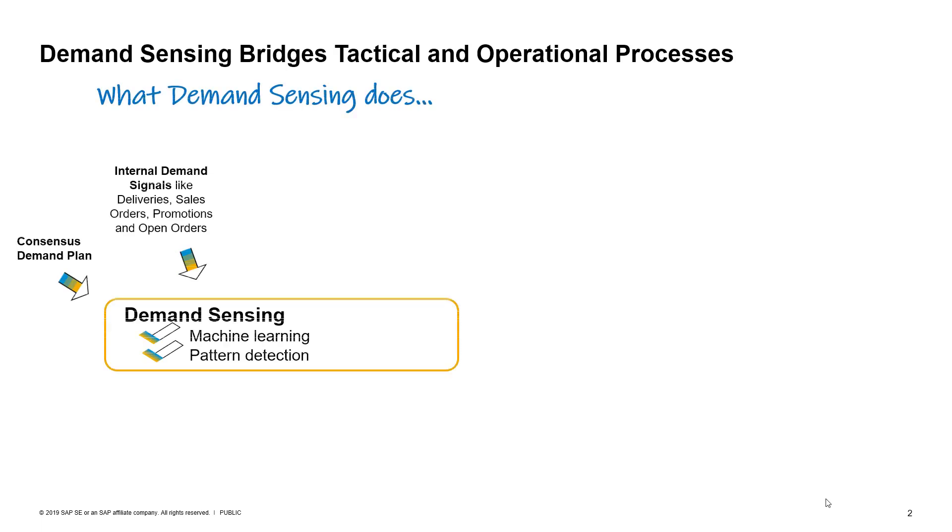Demand sensing bridges tactical and operational processes. The first thing it does is it leverages internal demand signals to sense short-term demand. These include your consensus demand forecast and other internal signals like sales, shipments, promotions, and future open orders.